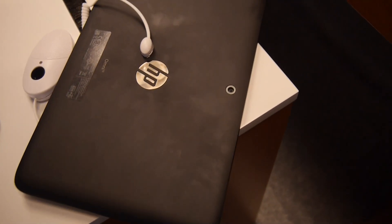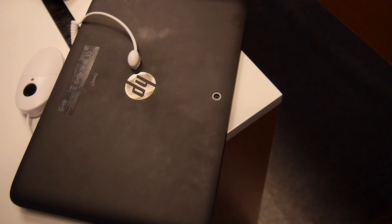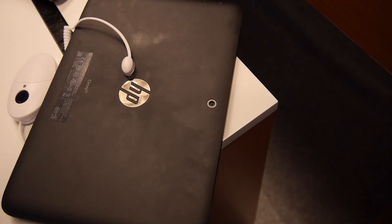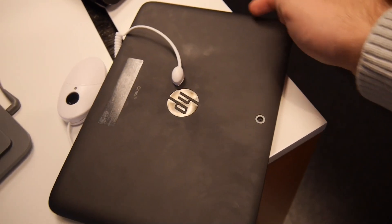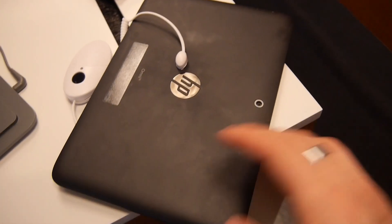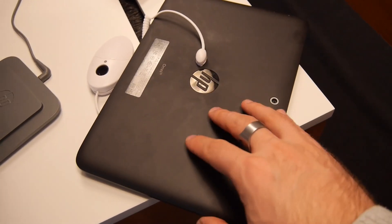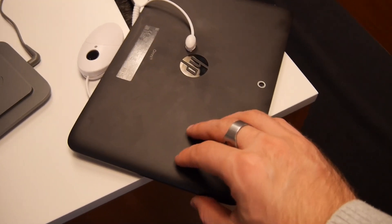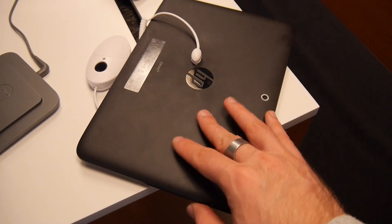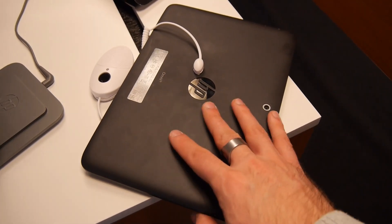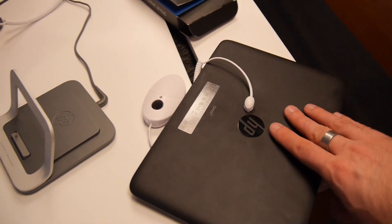You have the camera that we just checked out, and also the volume rocker. Nothing else, but a nice rubberish feeling on the back so it won't slide out of your hands.